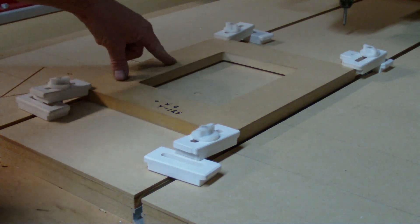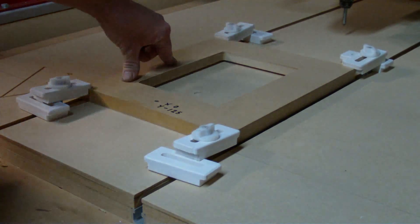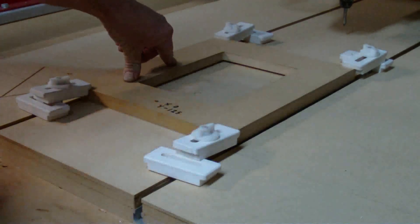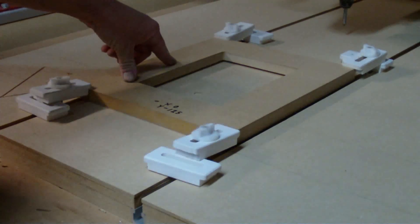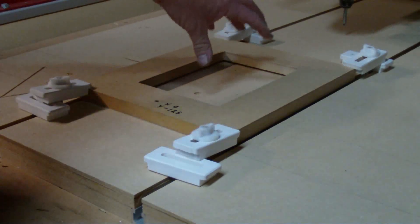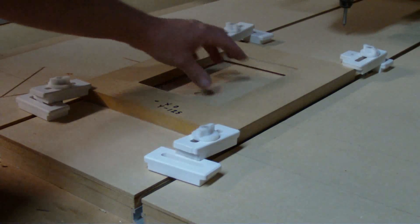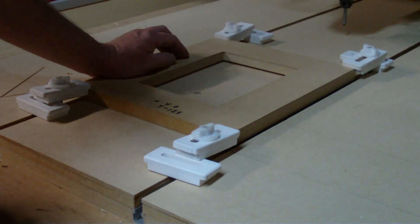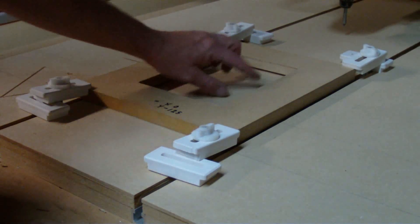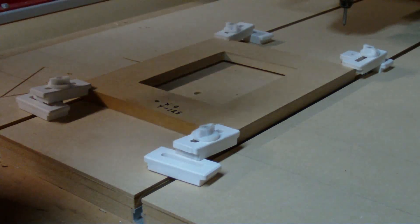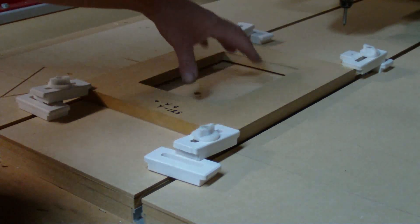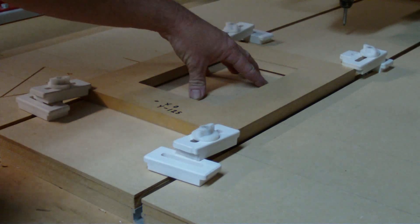This particular jig is one I use for holding thin plywood while I v-carve it. The jig holds the plywood flat.